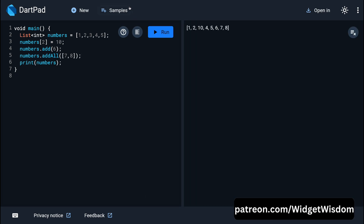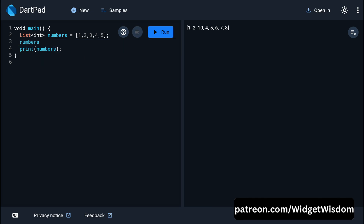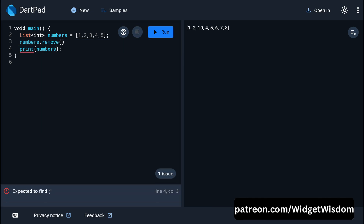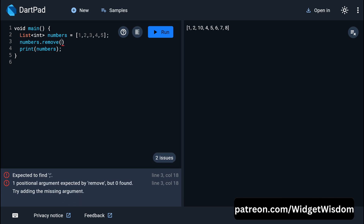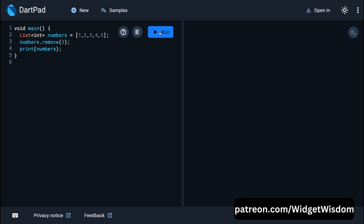To remove an element from the list, use the dot remove method and pass the value — for example, removing 3. After saving, you can see 3 is removed from the list. To remove an element at a specific index, use removeAt and pass the index. In this case, the value at index 3, which is 4, gets removed, and the console shows 1, 2, 3, and 5.